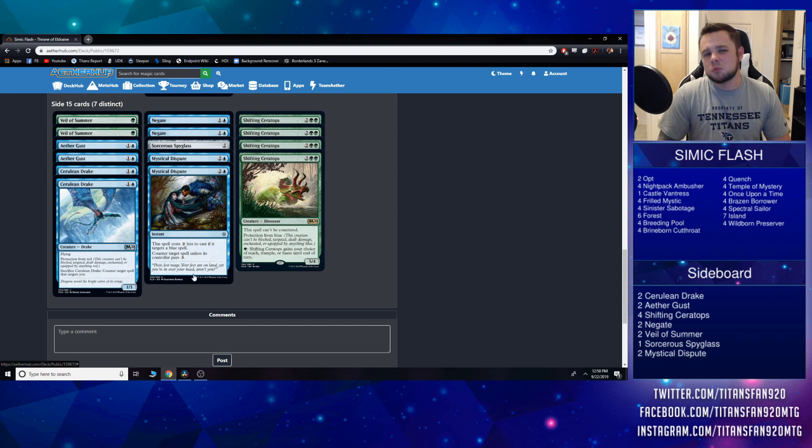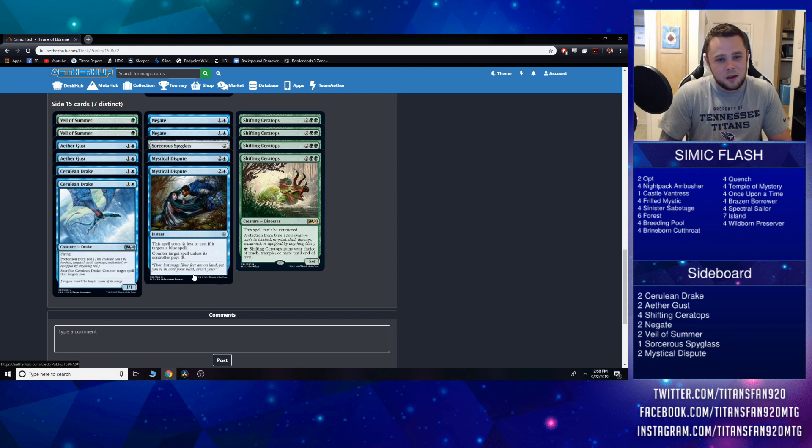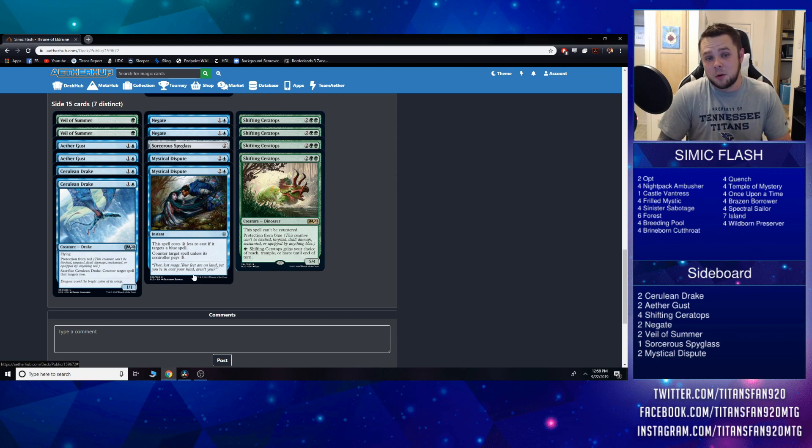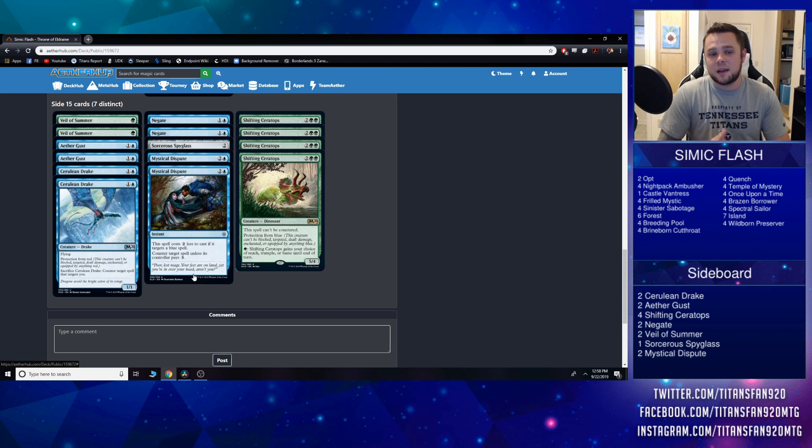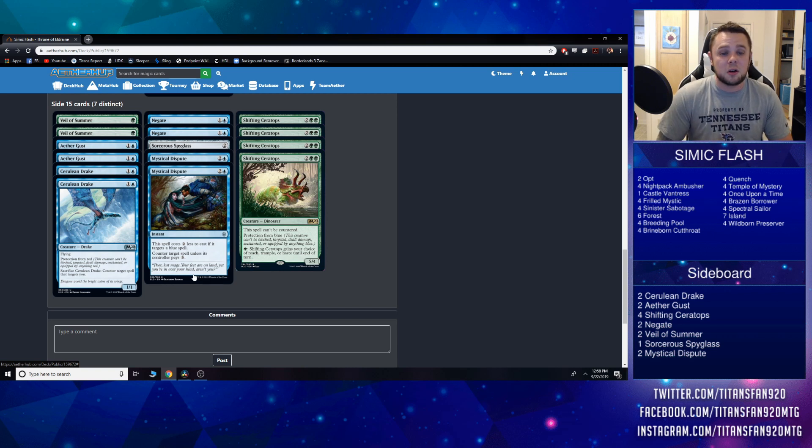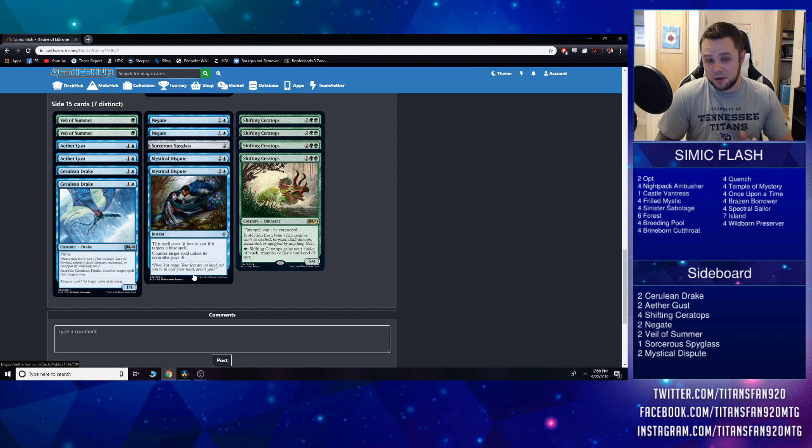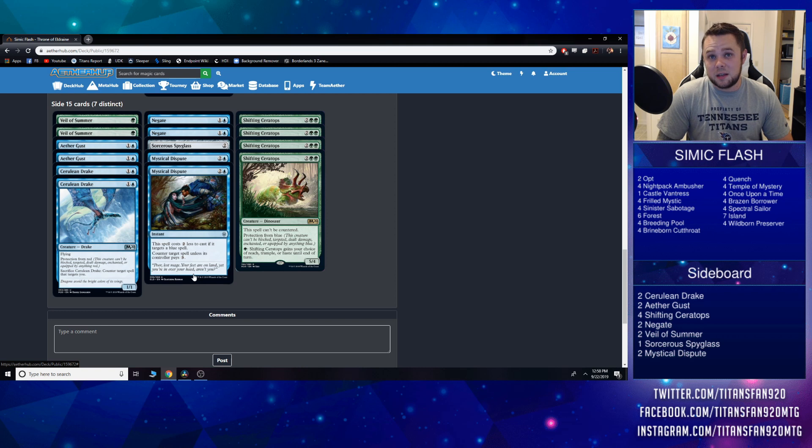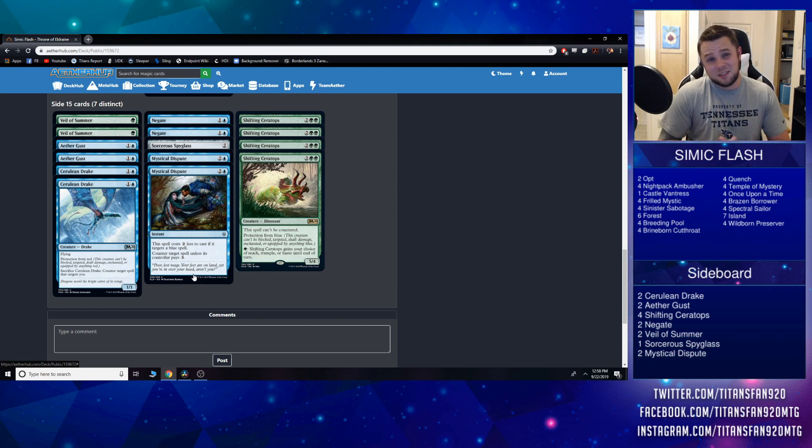Two Mystical Dispute. This one may seem a little bit weird, but man, against the control decks or any kind of blue-based deck, this becomes a super Spell Pierce in a way. It reads: this spell costs two less to cast if it targets a blue spell. Counter target spell unless its controller pays three. So this becomes a one mana counter target spell unless the controller pays three—that's pretty sweet.